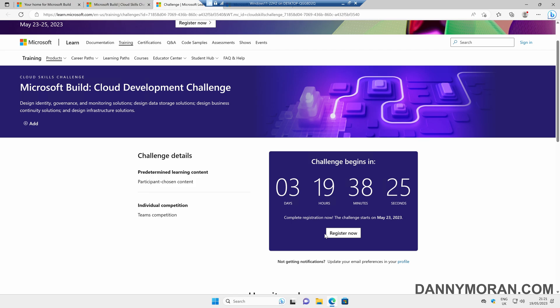It shouldn't take much longer than a few hours to complete, and then once you're done, Microsoft will email you a code, which you can use to take an exam for free and get a Microsoft Certification.